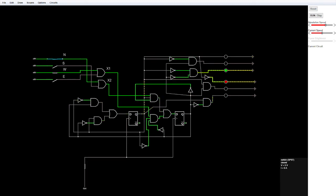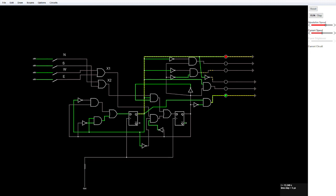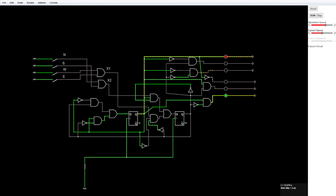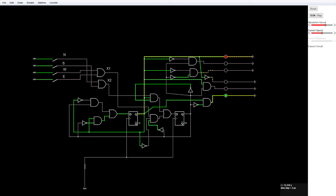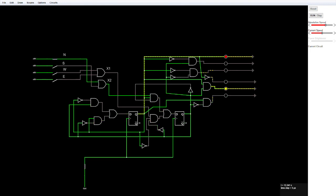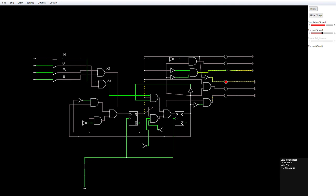And again, if there's no cars on either sides, essentially it will just finish its sequence and it will end on whatever pattern it was in previously, which in this case it's green on this side and red on this side. And if it switches again, it will rotate through and this road will have green and the other will be red.